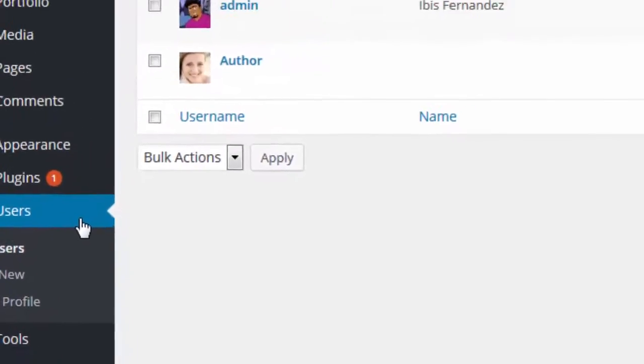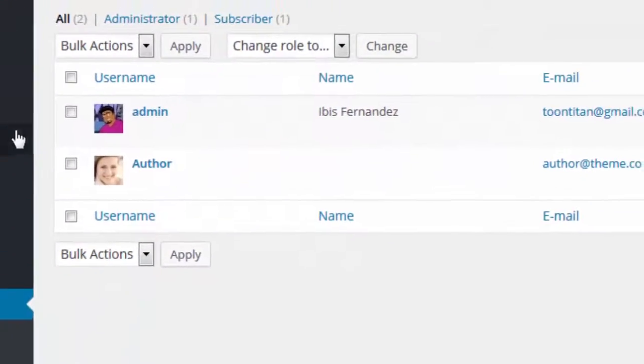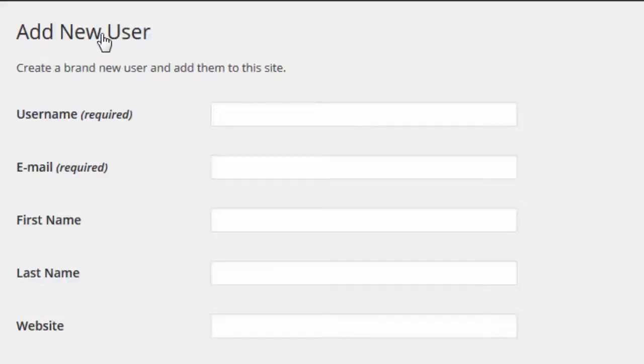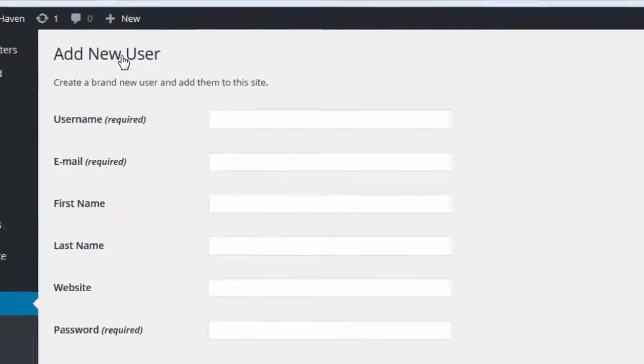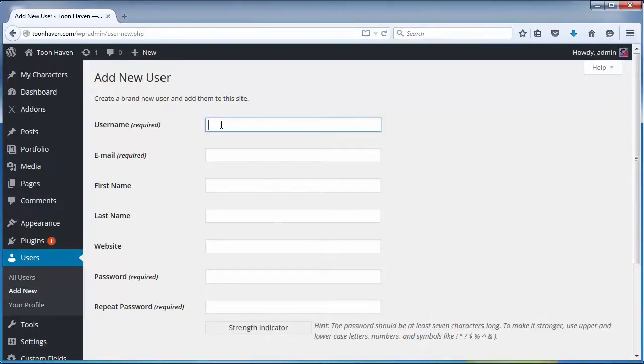Next, click Add New in the top left corner of the page. On this section, we will need to provide a few details, beginning with the username.